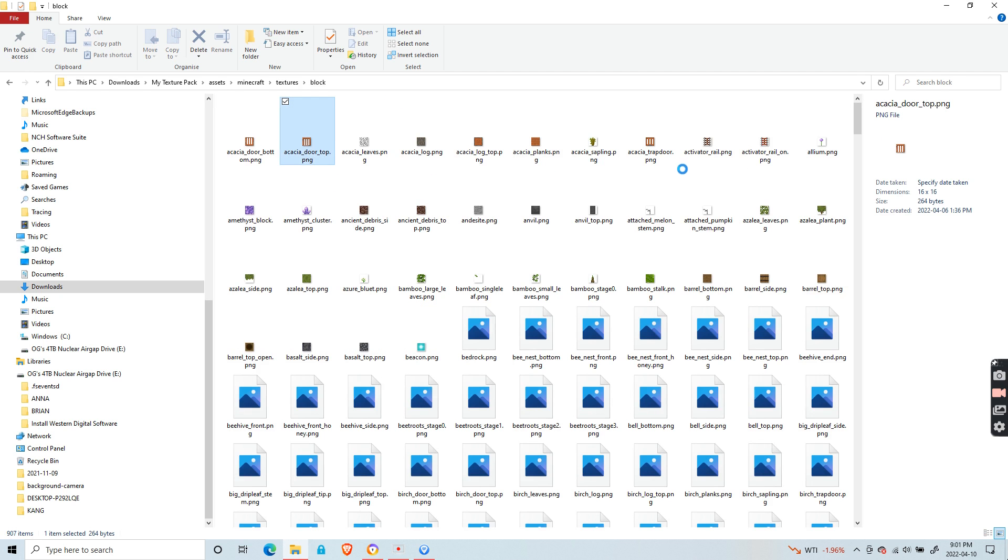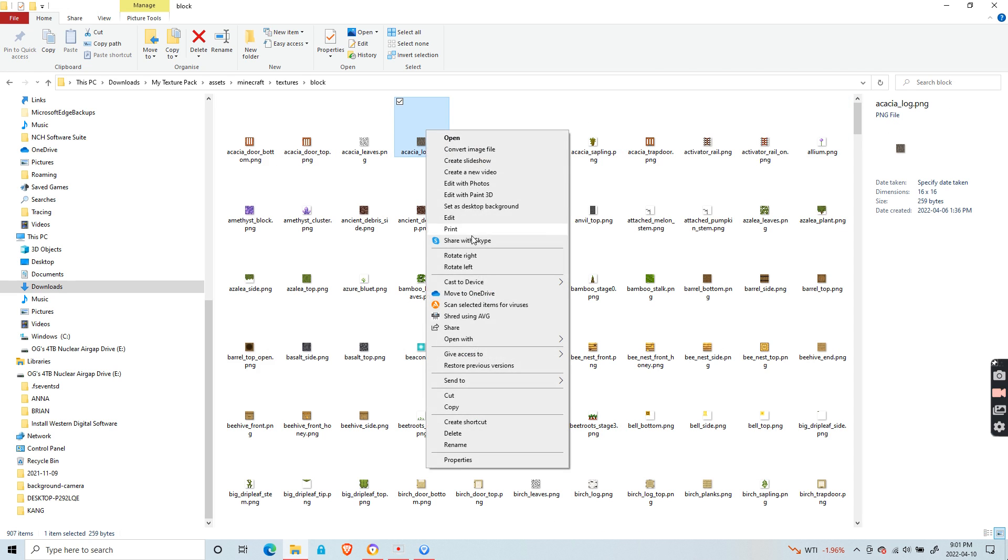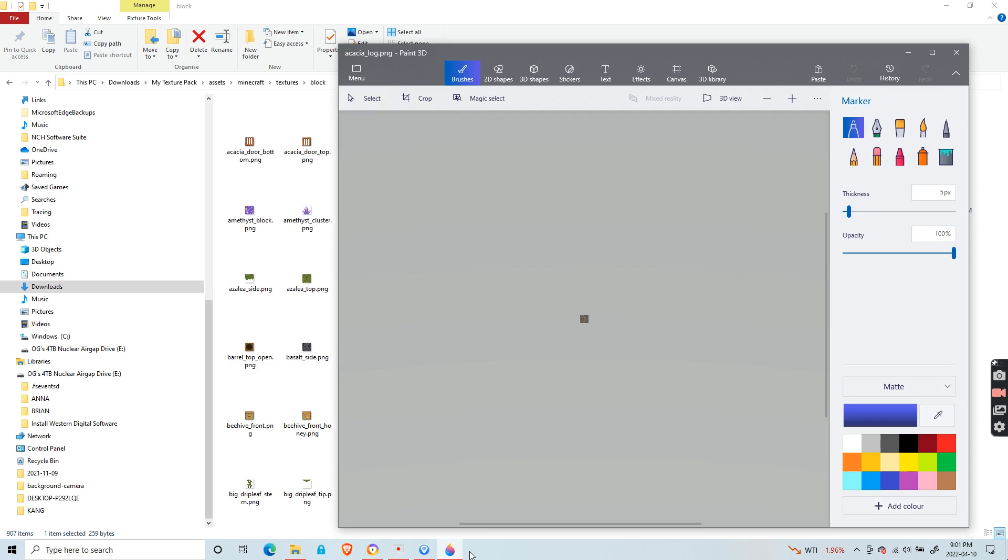You can edit the blocks. Just keep in mind that you should only leave the folders that you want. So if you are only editing the acacia logs, then you should only have the acacia logs file there.